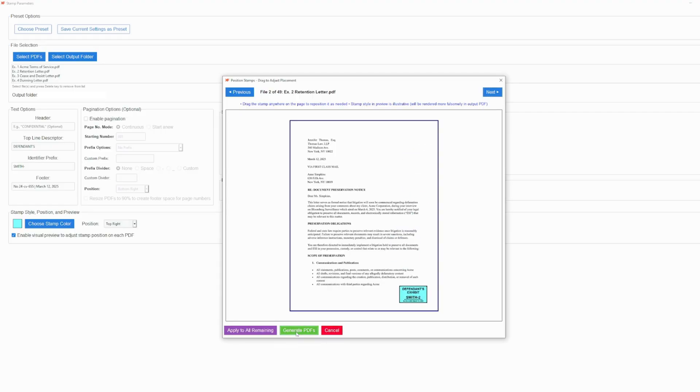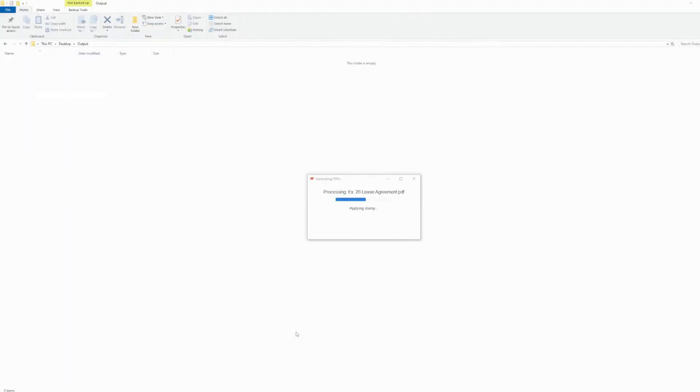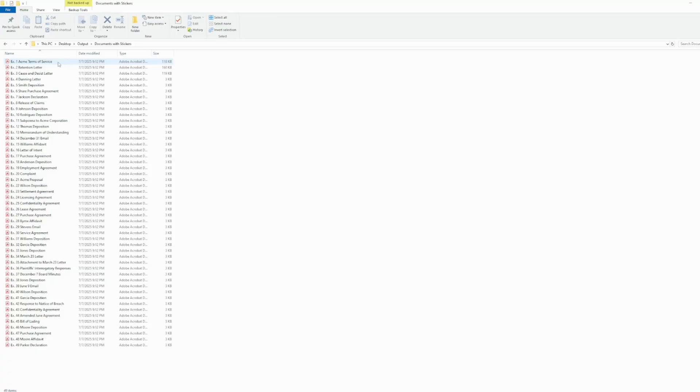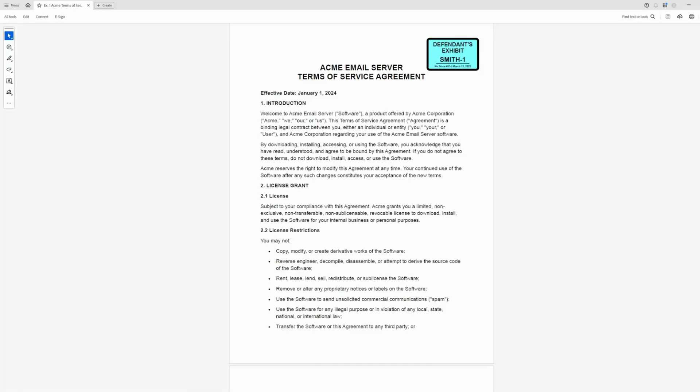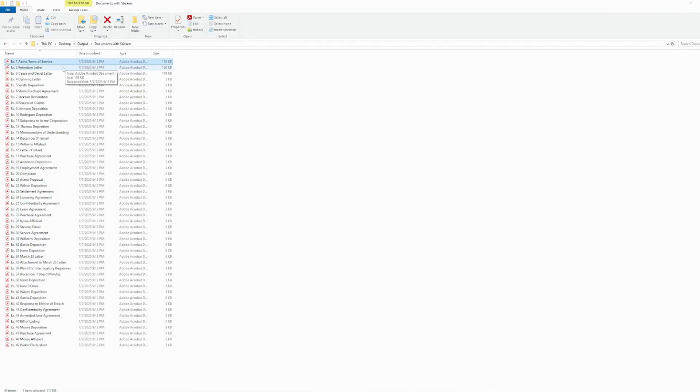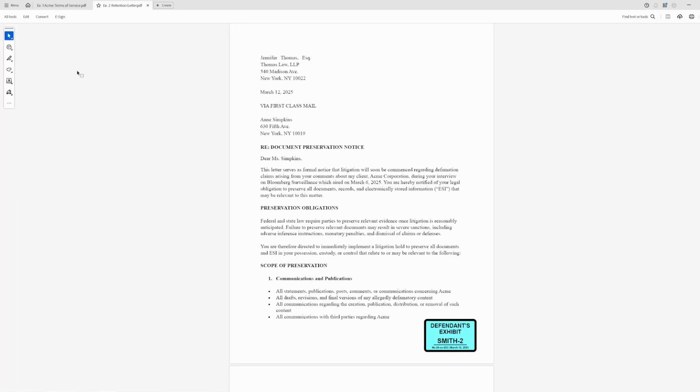Once you've chosen your settings, just click Generate and, in the blink of an eye, uniquely numbered or lettered stickers are applied to each of your files. Easy, right? And it looks good too.